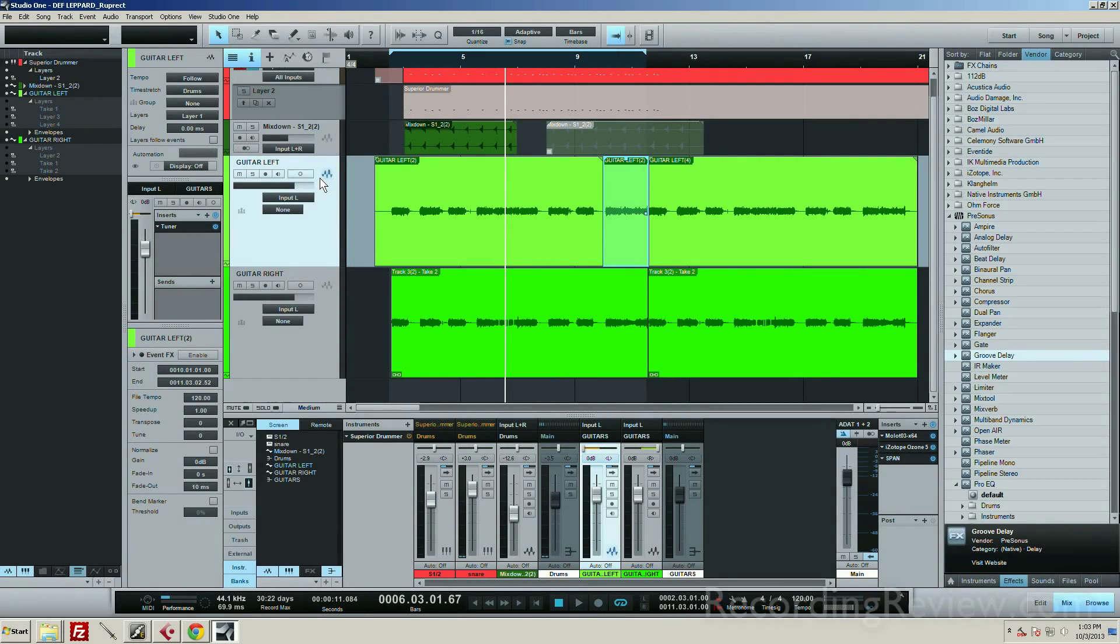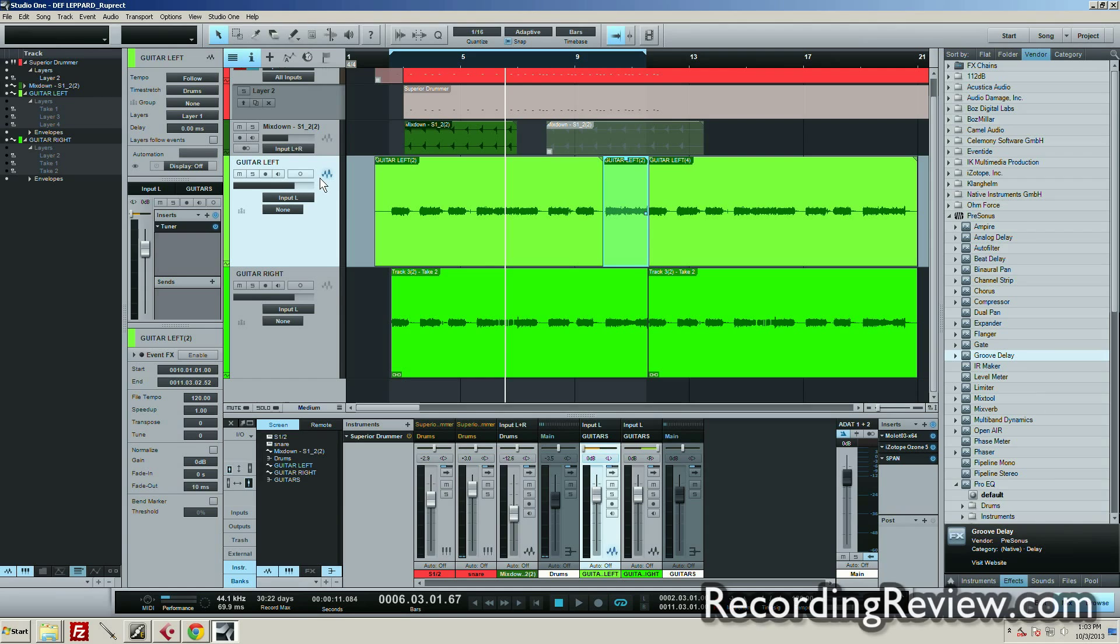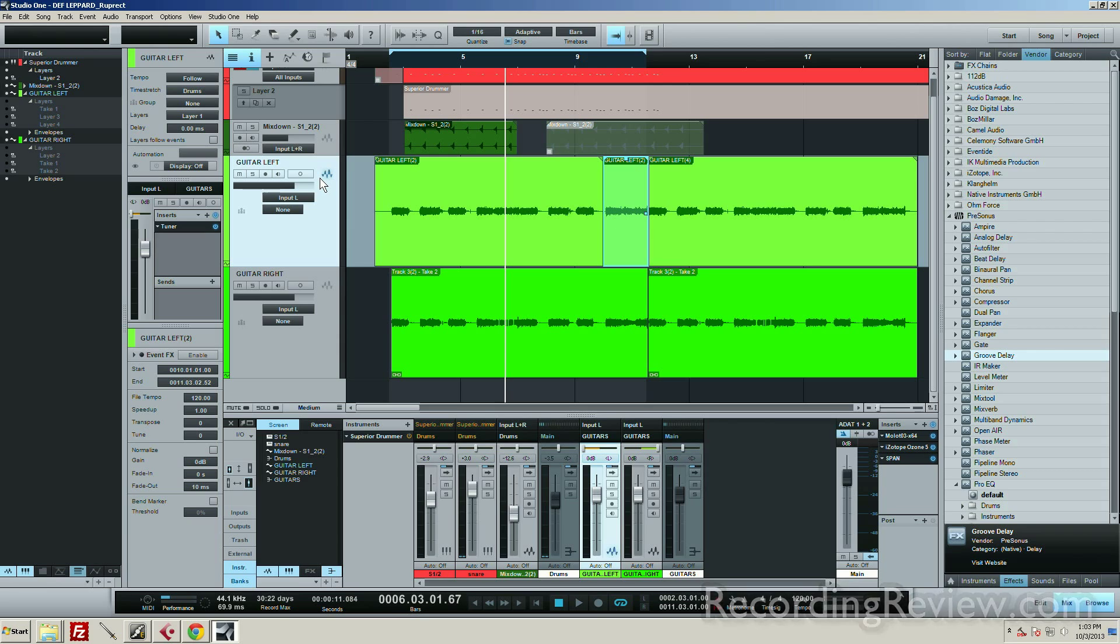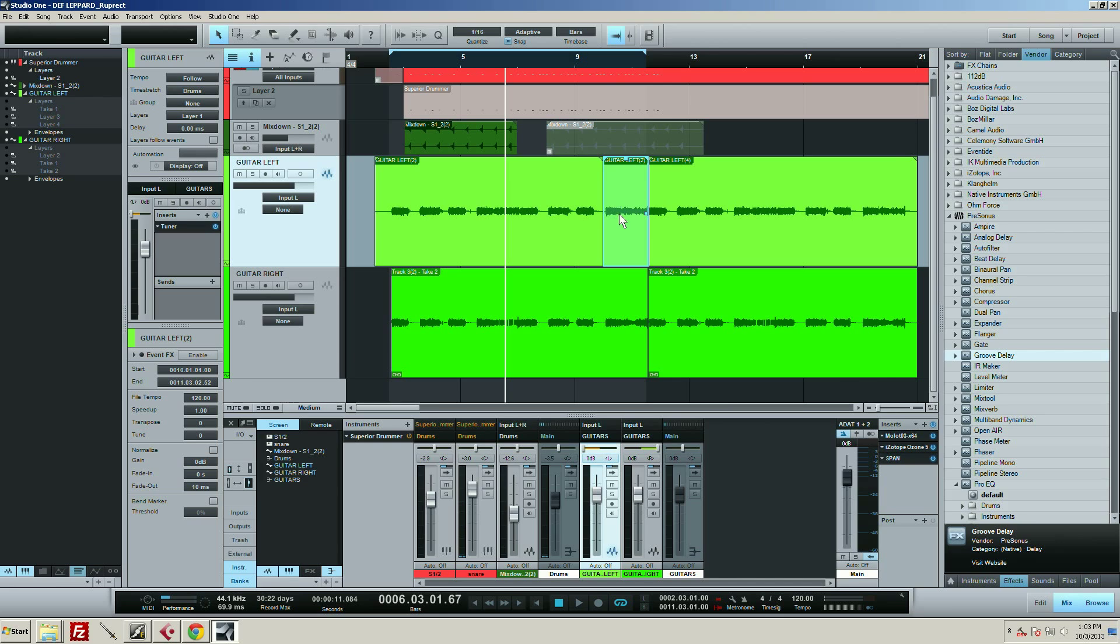Hey guys, Ruprecht here. I want to talk to you about event effects within Studio One. This is a really handy feature that saves you from using automation a lot of the times, just for little things. Like in this particular instance, I have a guitar part with a little guitar lead fill thing at the end.